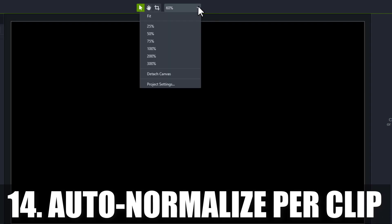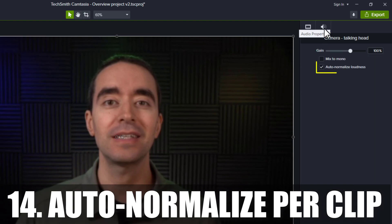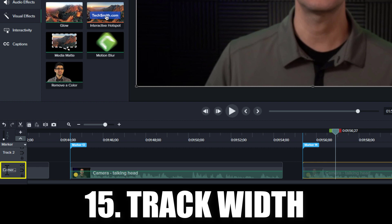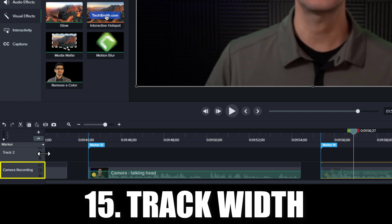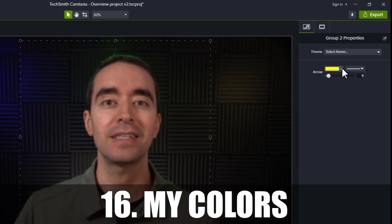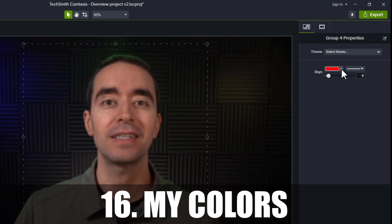AutoNormalize lets you set the maximum audio loudness. Previously, you could only set this for the entire project, but now you can set it per clip when it's enabled for the project. You can now expand the width of your tracks to show more text for your track labels. When you click a color drop-down box, there's now a My Colors section at the bottom that lets you add several custom colors for reuse.